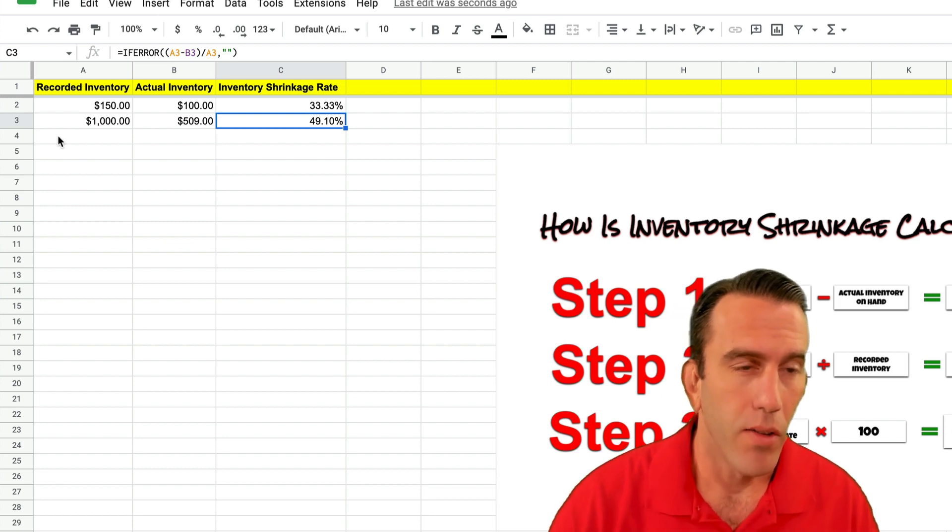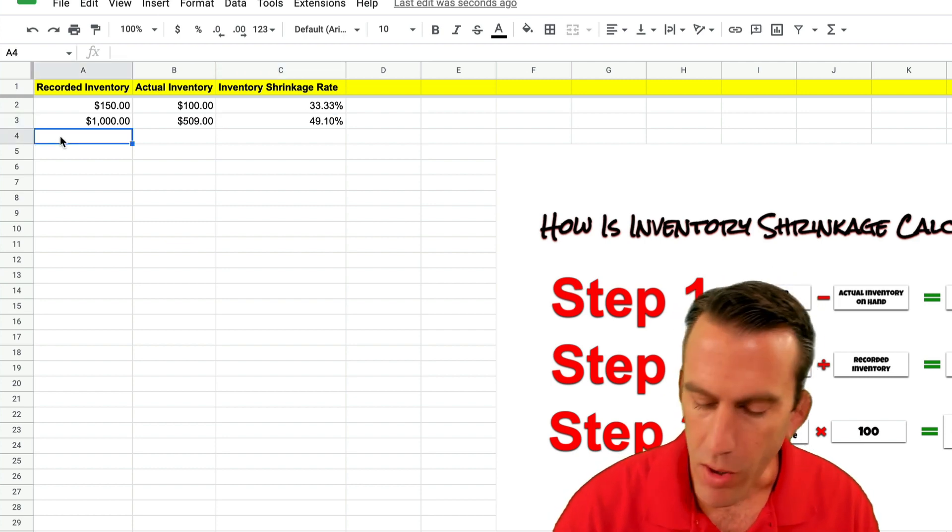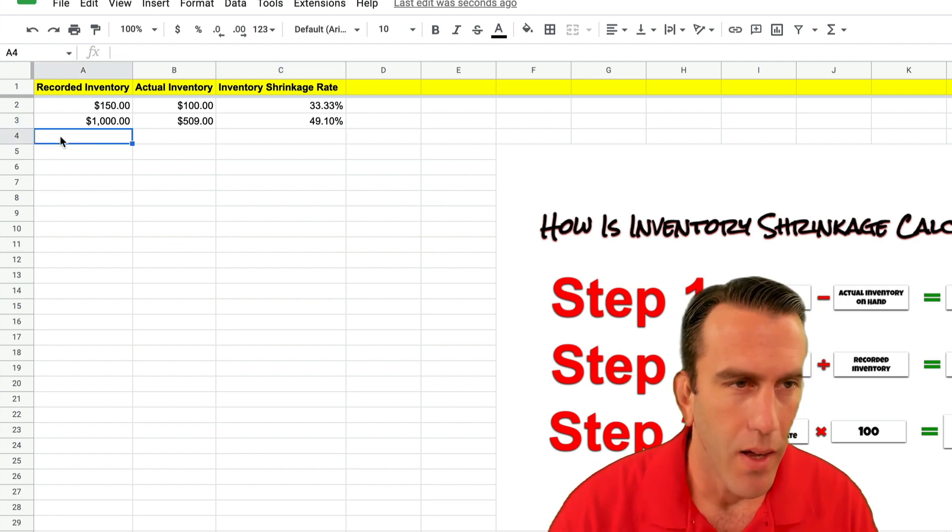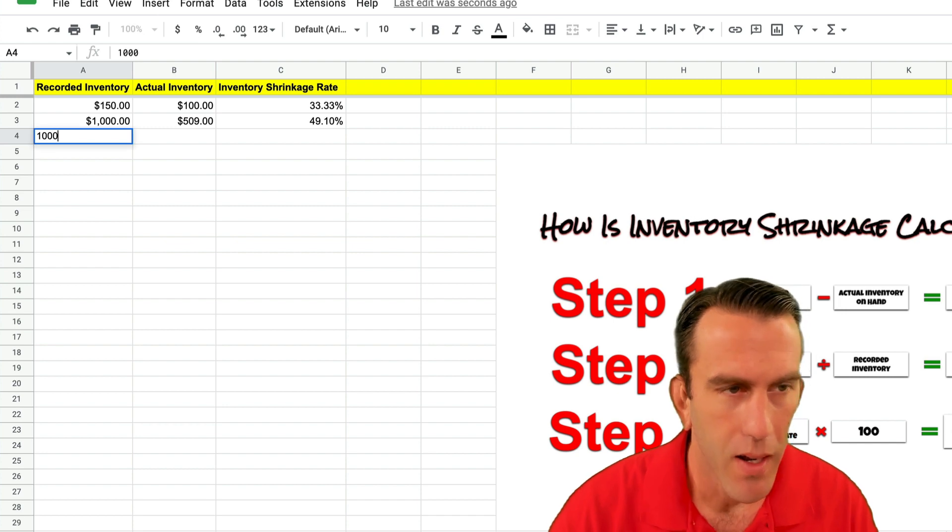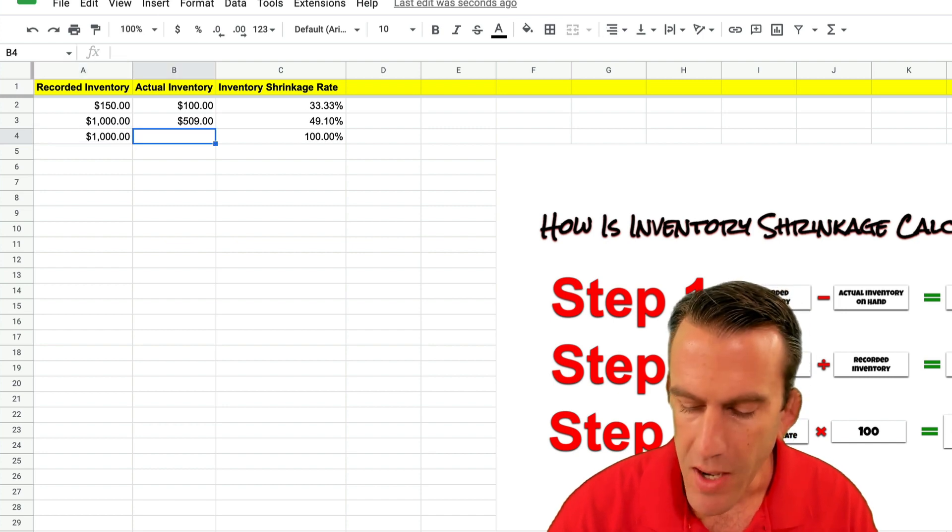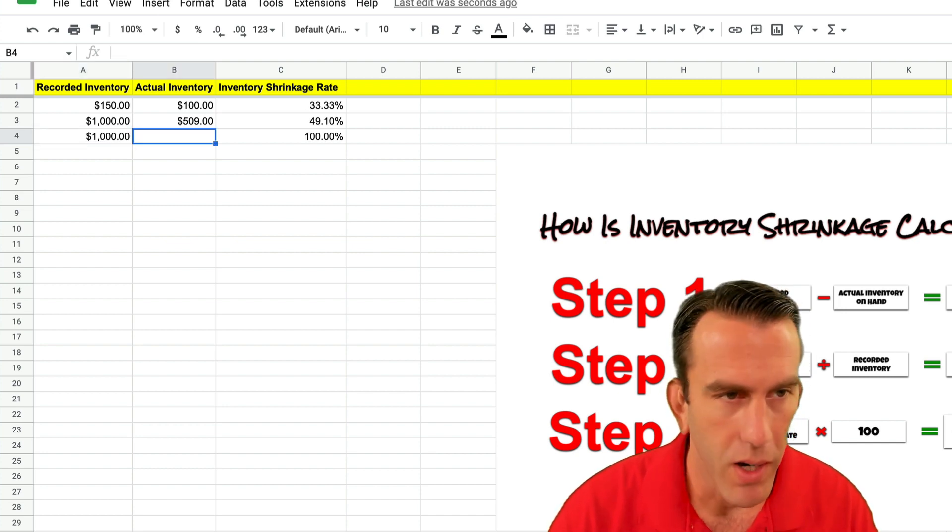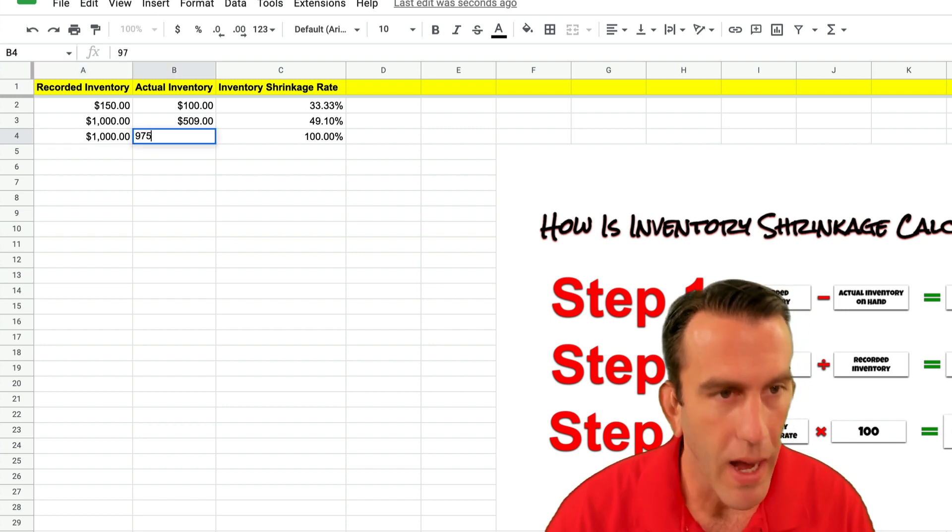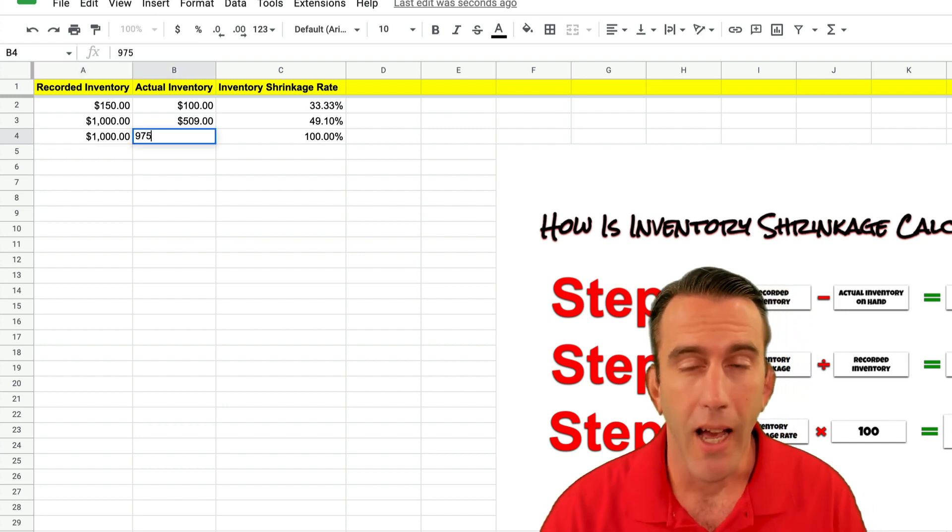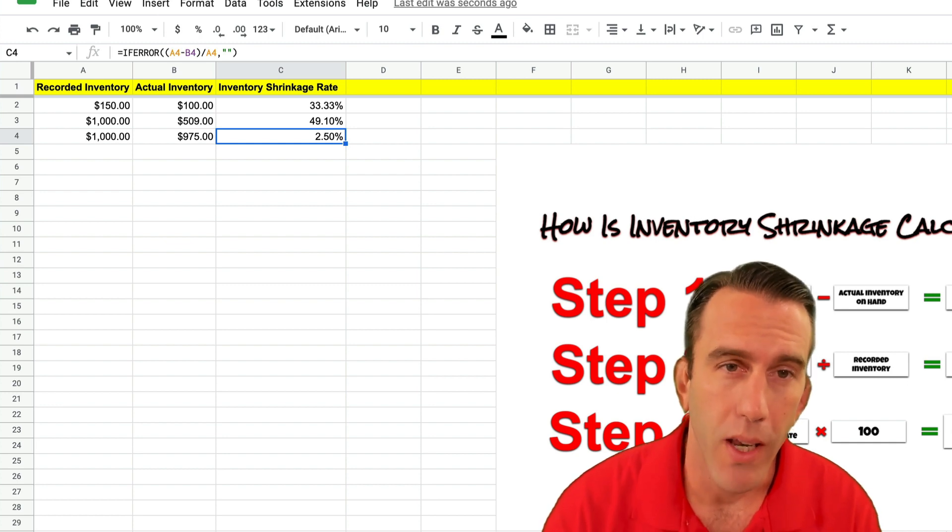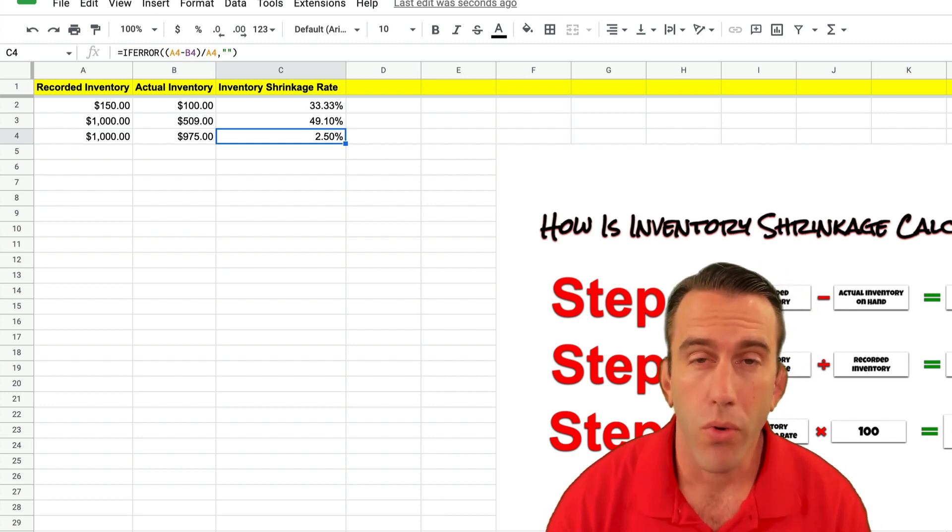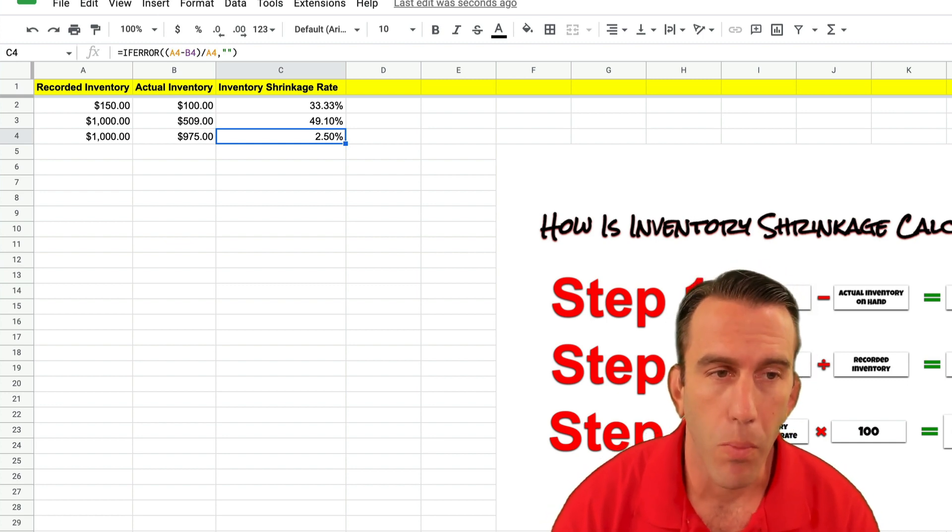Now a typical rate is going to be more like $1,000 on hand and maybe $975 actually on hand which is 2.5%. Even that shrinkage rate is a little bit high.